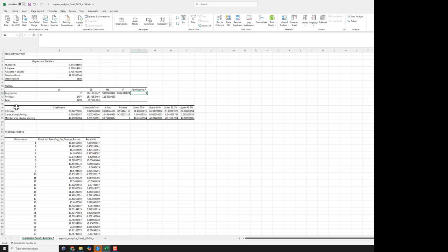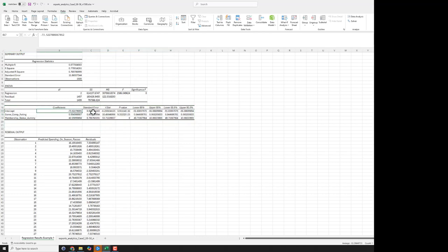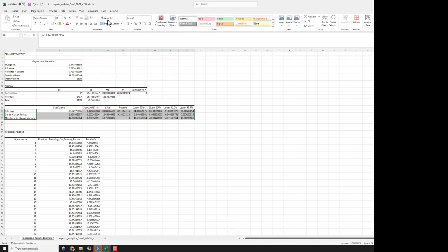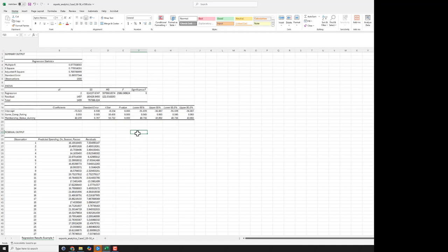Now here is where the results are particularly important. This is sort of the big payoff table that we really focus on when we run a regression model. So I'm going to just simplify these decimals here for a second, just so it's a little easier to look at. There we go, go to three decimal points.